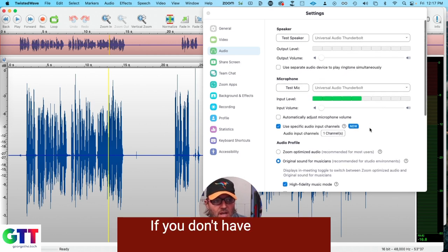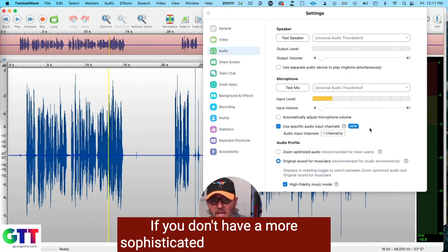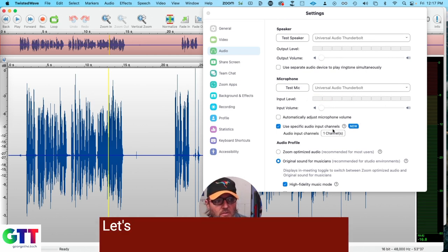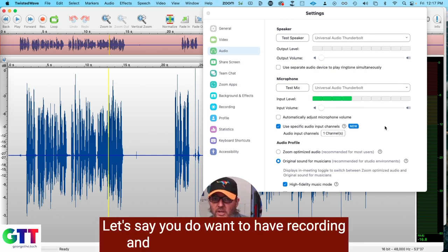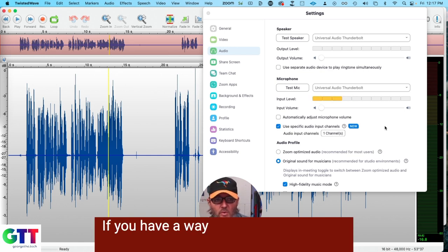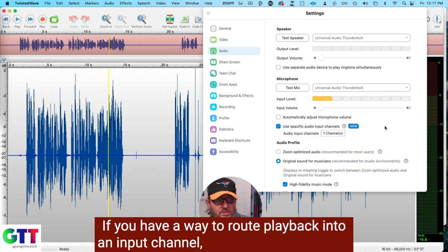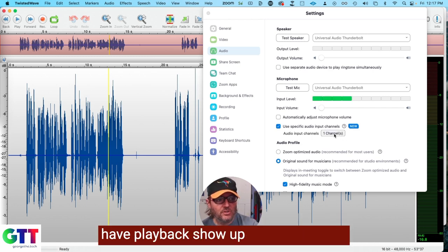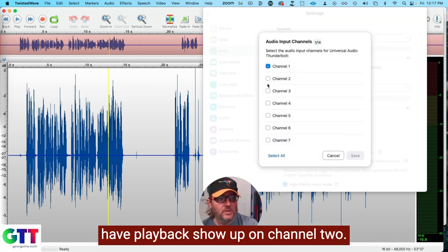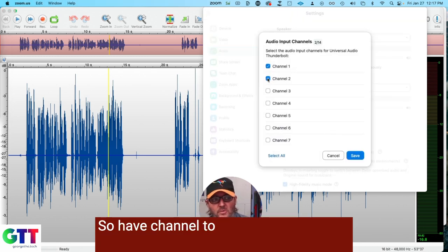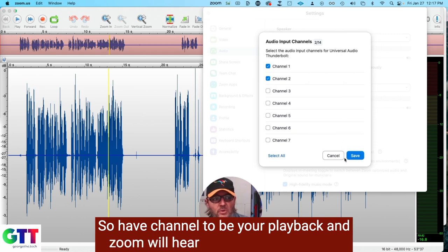If you don't have a more sophisticated audio routing mixer setup like I do in my Apollo, let's say you do want to have recording and playback show up in Zoom. If you have a way to route playback into an input channel, you could, for example, have playback show up on channel two. So have channel two be your playback and Zoom will hear your playback for you.